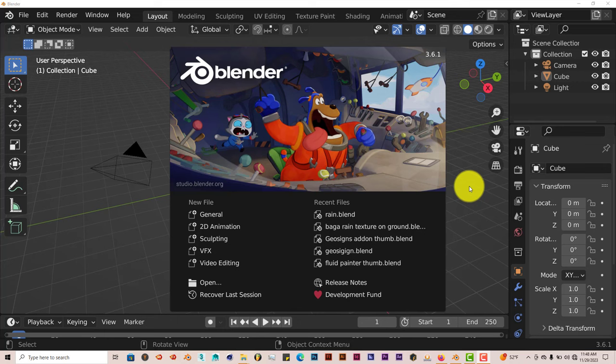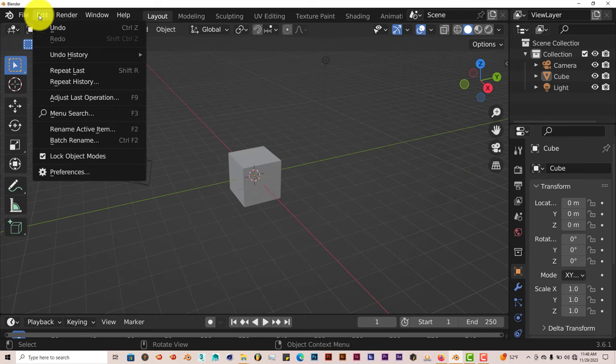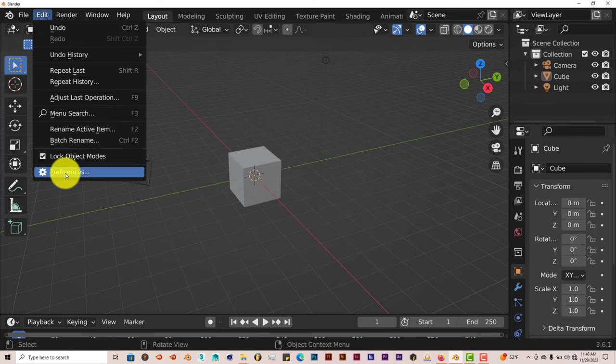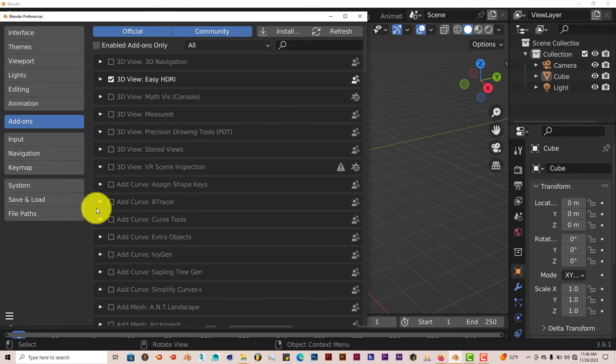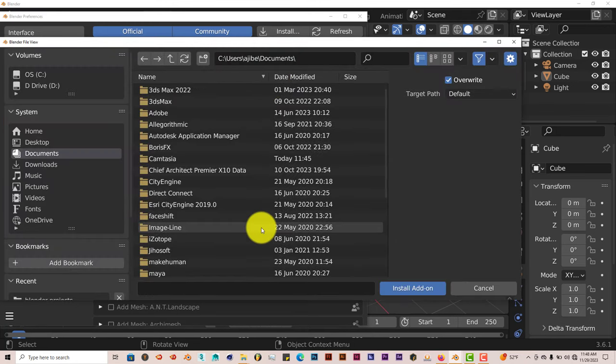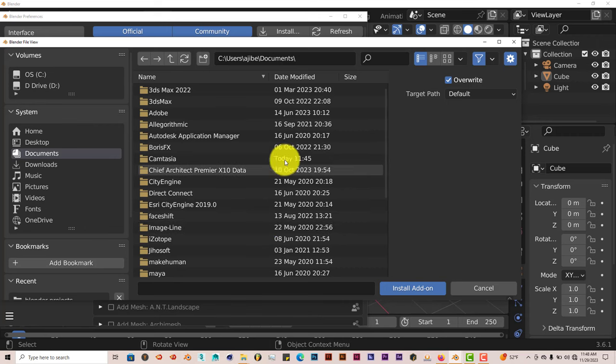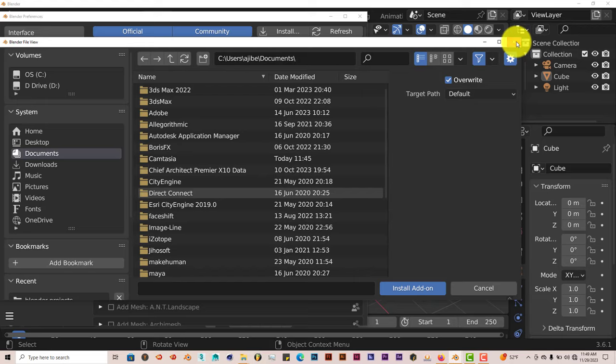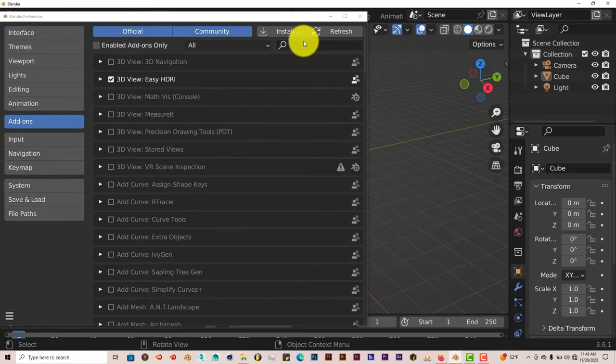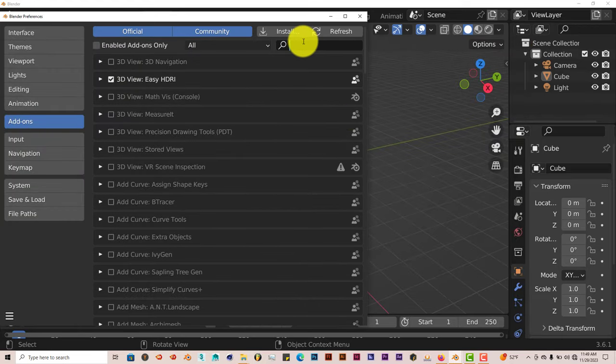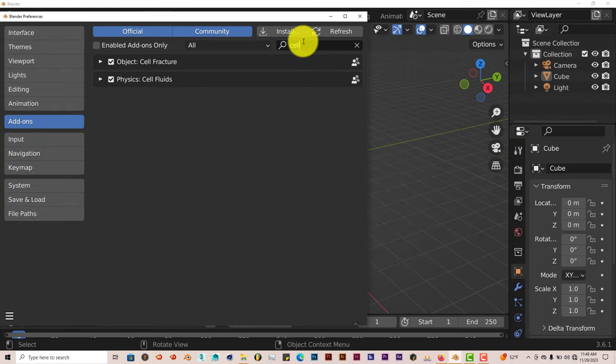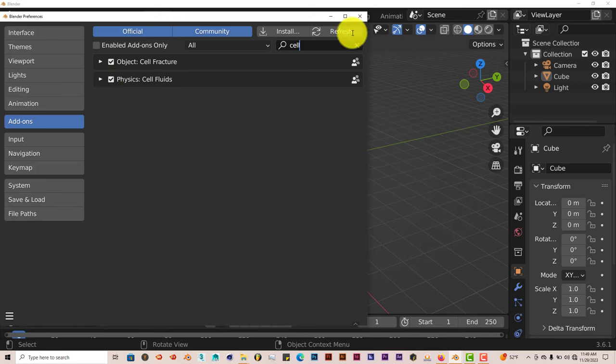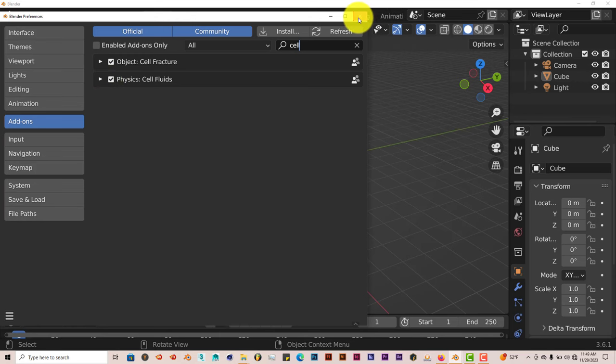And the installation is still the same. Just go to Edit, Preferences, Install, because I'll leave a link of it below this video so you can download it yourselves and check it out. Just navigate to where you downloaded it onto your system. Click on Install Add-on. I've already done that myself. Let's type in Cell here. And you just put a check in the box, and it's activated.